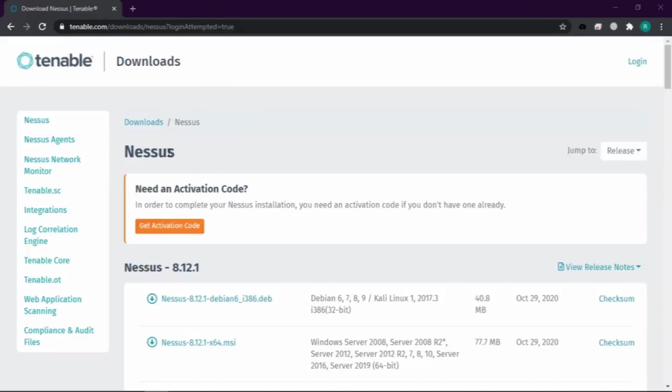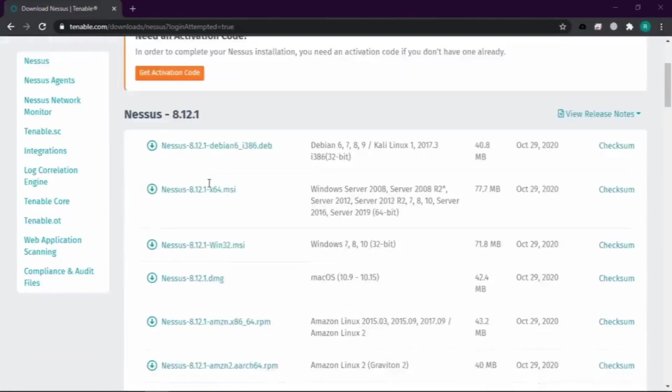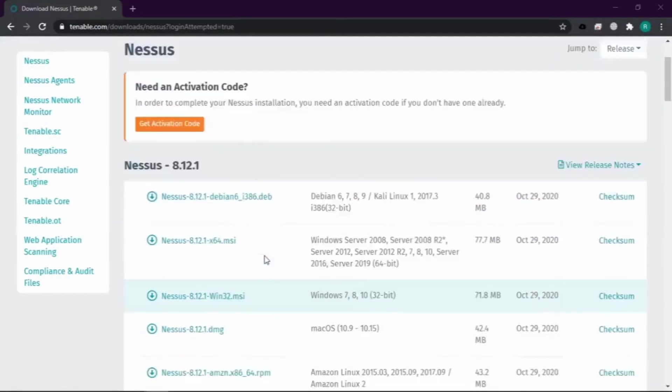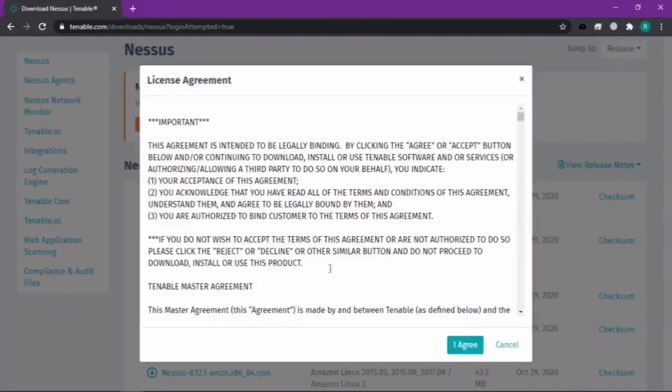Setelah itu kita akan di-redirect ke page downloadnya dari Nessus. Disini teman-teman bisa mendownload versi Nessus yang teman-teman pengen. Misalnya, disini teman-teman pakai sistem operasi Windows 10, kita bisa pilih yang itu, terus kita klik agree, kita download.